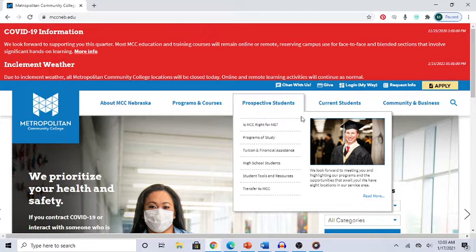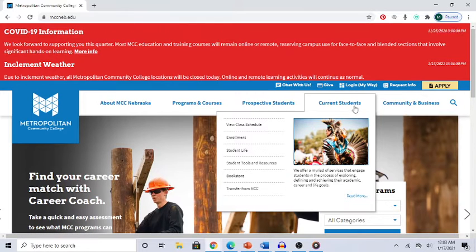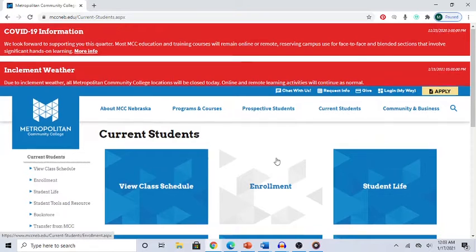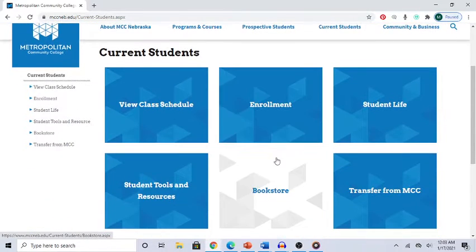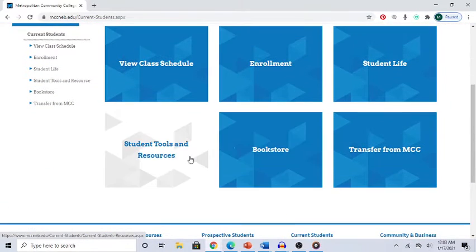Move your mouse over 'Current Students' and then move over the link that says 'Read More.' Click on 'Read More' and you'll find some different choices. From there, select 'Student Tools and Resources' and click on that.